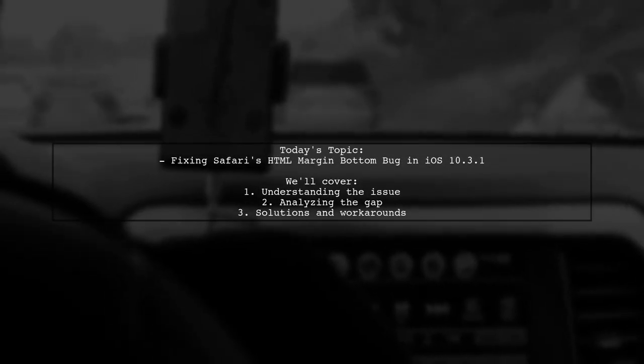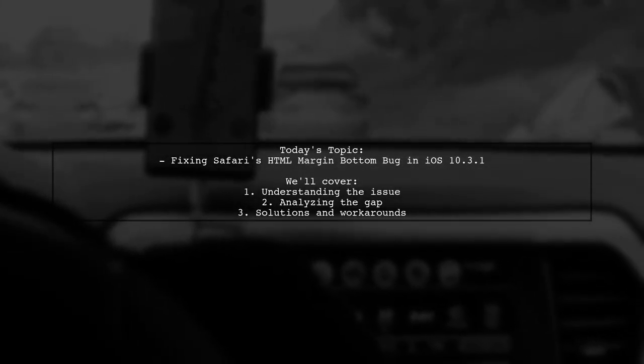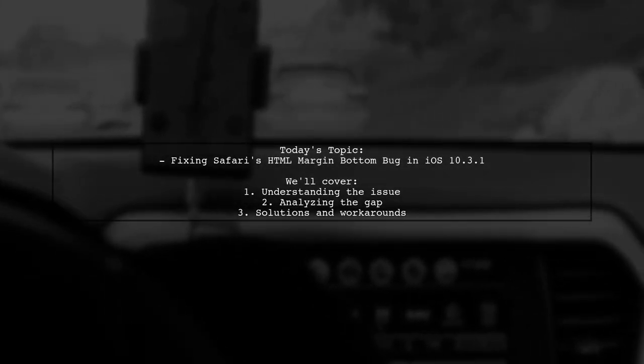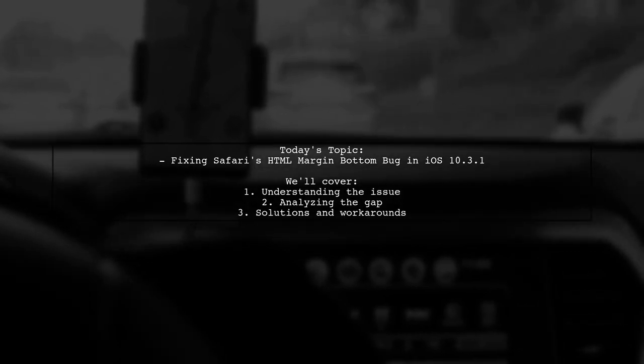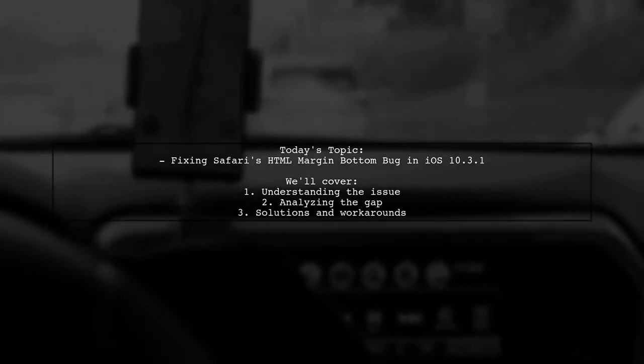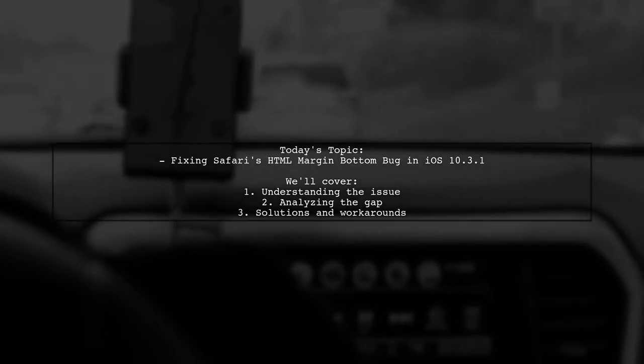Welcome to our tech troubleshooting video. Today, we're addressing a peculiar issue that many iOS developers have encountered.